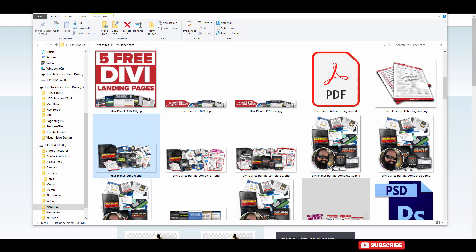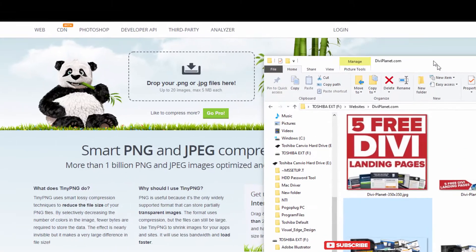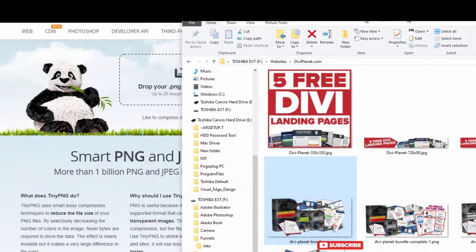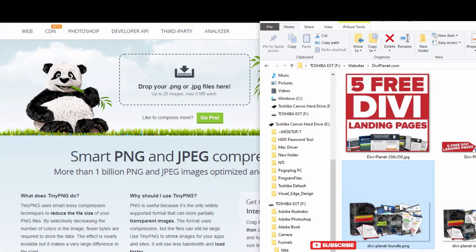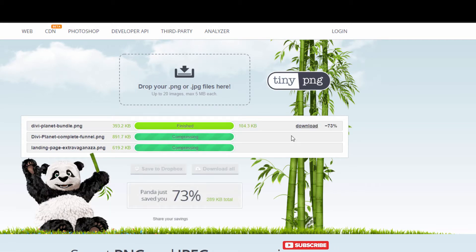But it's still gonna slow down the loading time on your website. So what I'm doing is I'm bringing them over to this TinyPNG website and I'm dragging them in here and they're loading a lot faster on my website.